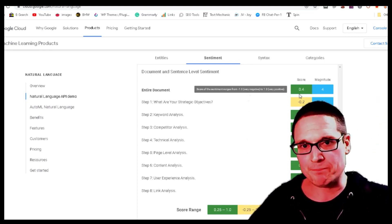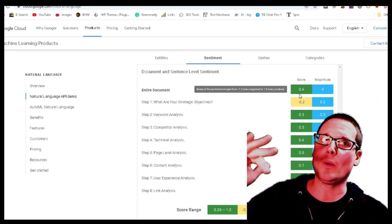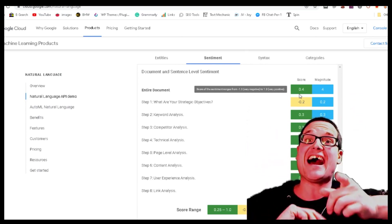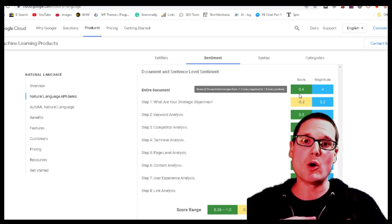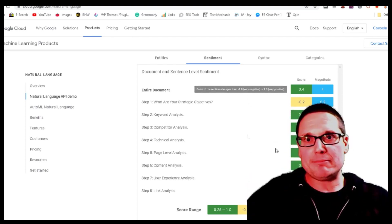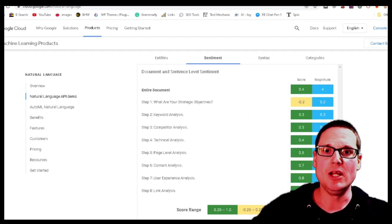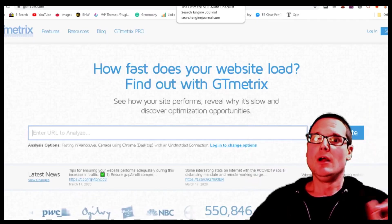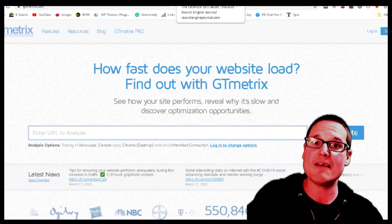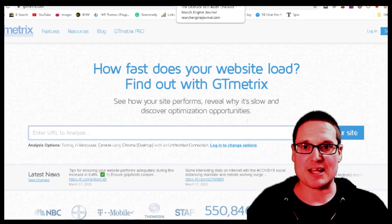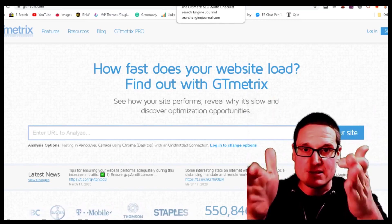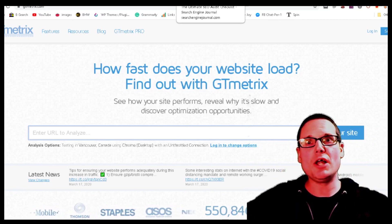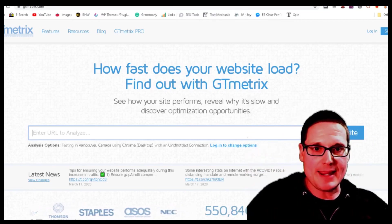Step seven is checking page speed. Speed won't give you a ranking increase, but if your page is not as fast or faster than the competition it will be a demotion. For this step I like to use a site called GT Metrics. A very good rule of thumb is 1.5 seconds or faster — make sure you're at least as fast as the top three rankers, or just a little bit faster.